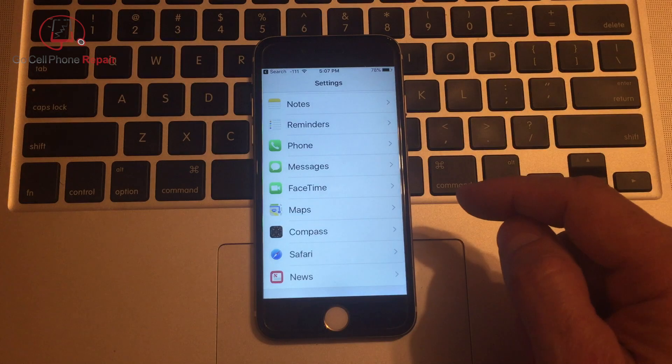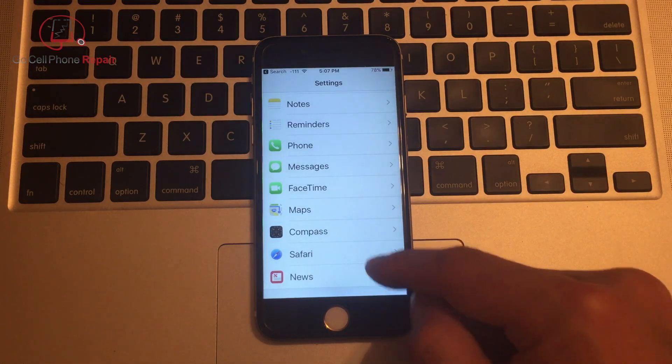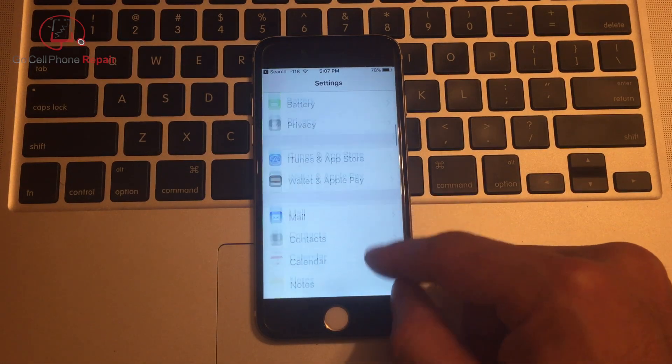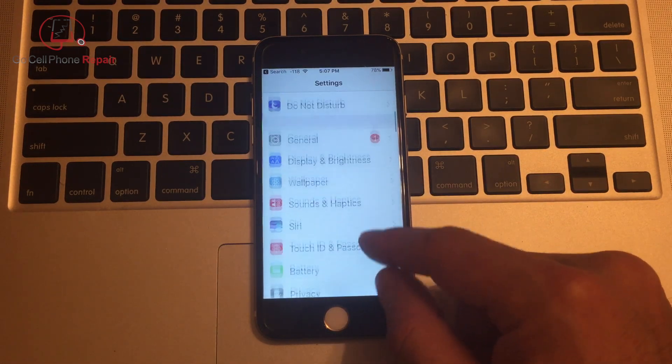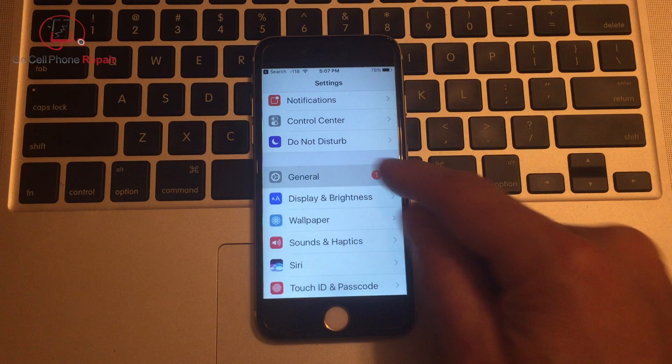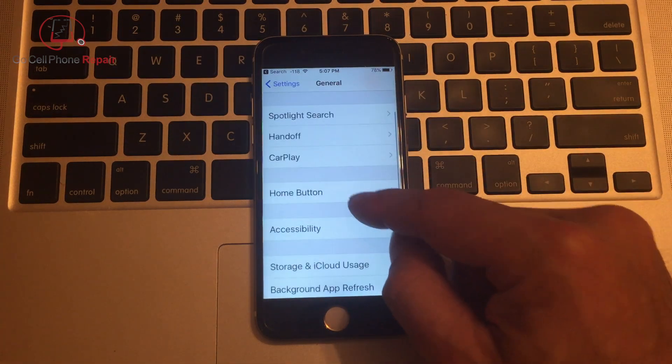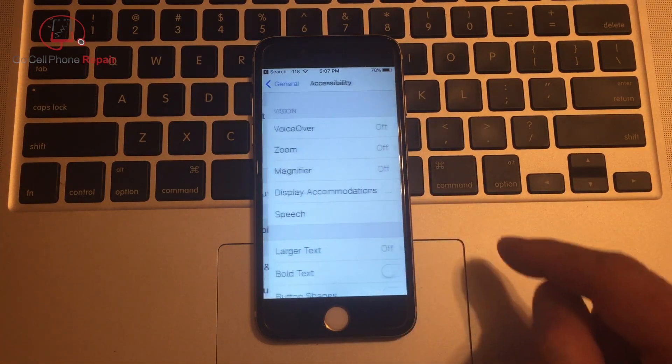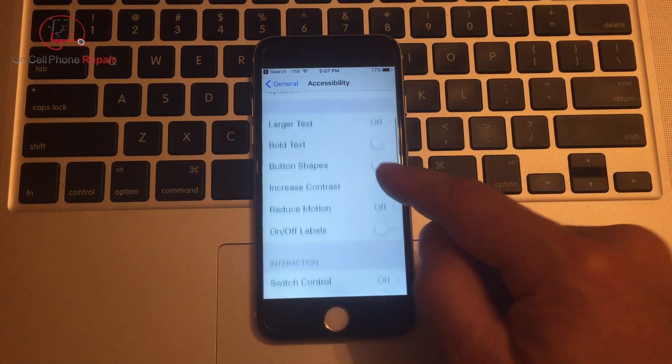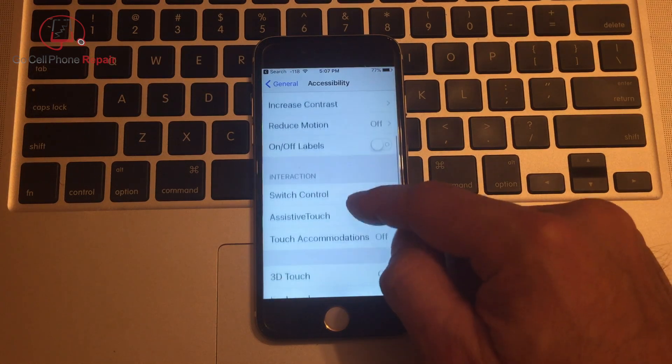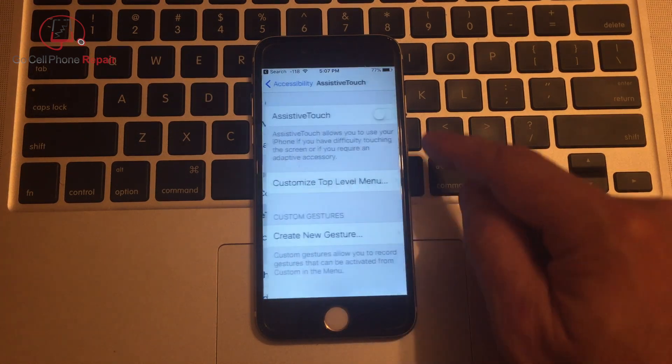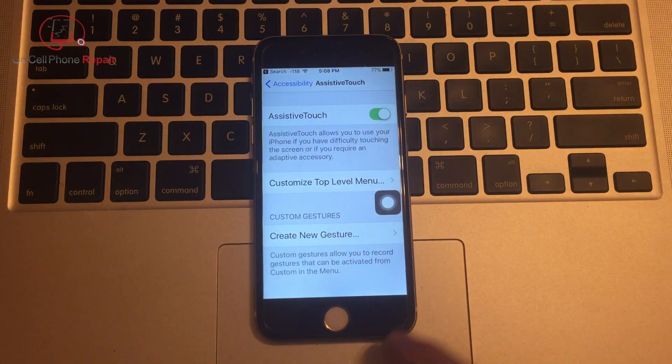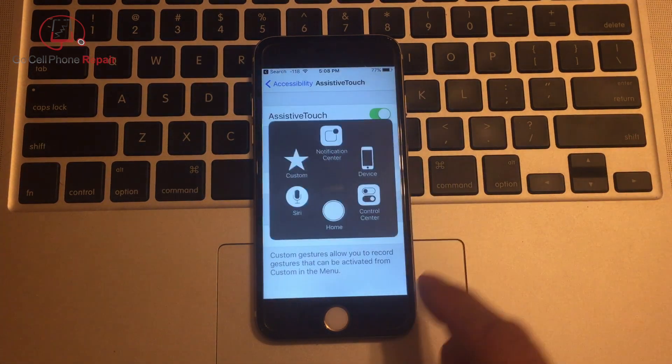From here, what we want to do, since our home button doesn't work, is scroll down to general, accessibility, and then go down to your assistive touch, and go ahead and turn that on for now, at least until you get your home button fixed.